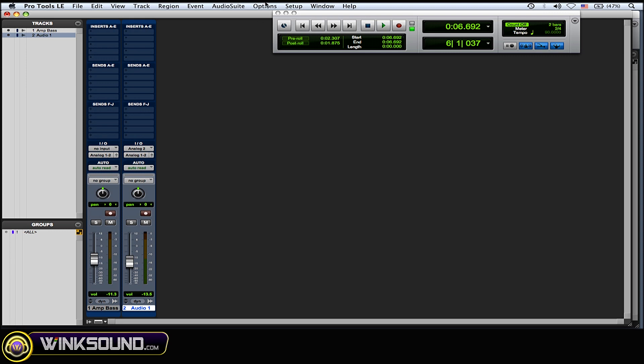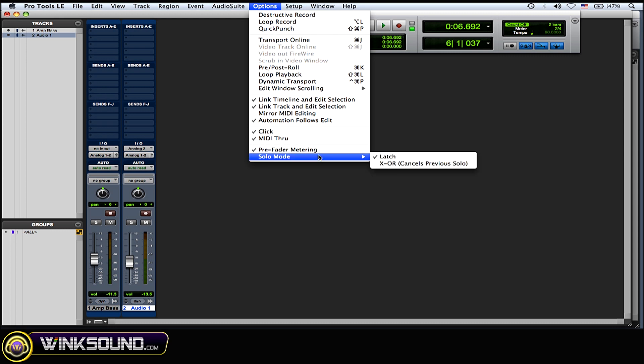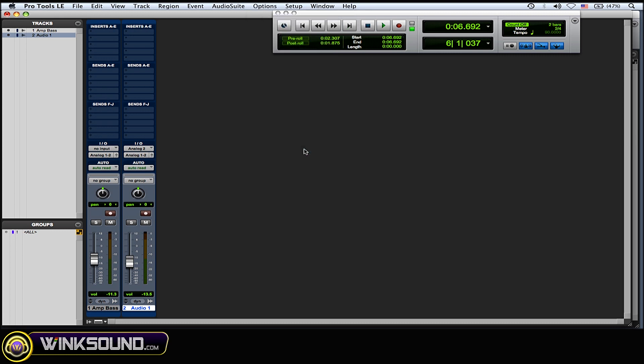What you want to do is go to the options drop down menu and you see pre fader metering—you want to click that to uncheck it. So now I'm in post fader metering.